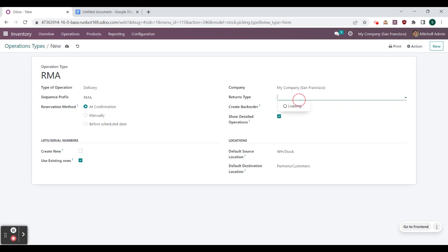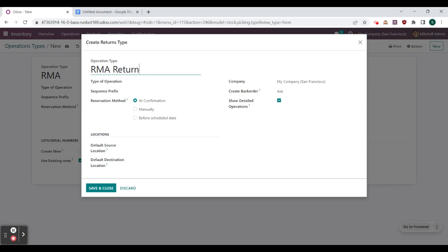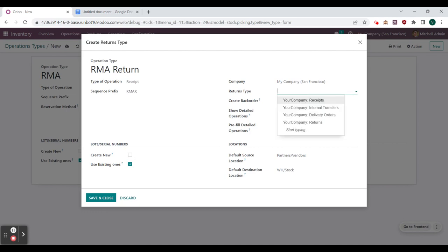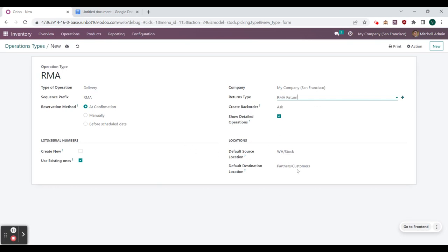Odoo is incredibly intuitive and we are able to create operation types on the fly by selecting create and edit. This pop-up menu appears where we can continue the configuration of this other operation type. We select the type of operation — this one is going to be a receipt — and the prefix will be RMAR, so it is going to be a return. Again, we will use existing serial numbers. Our return type here we can set as RMA, and we need to save it before we can select it. We can simply select save.